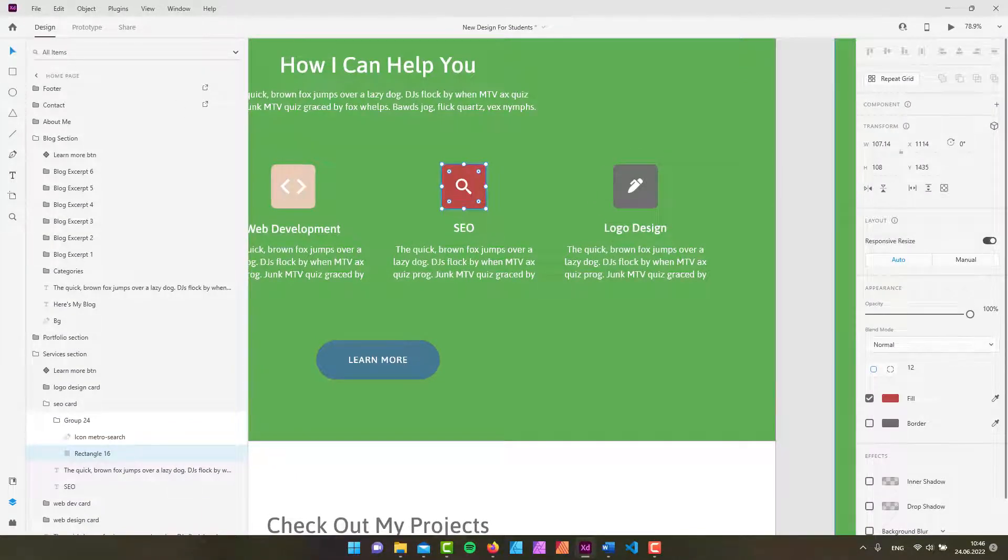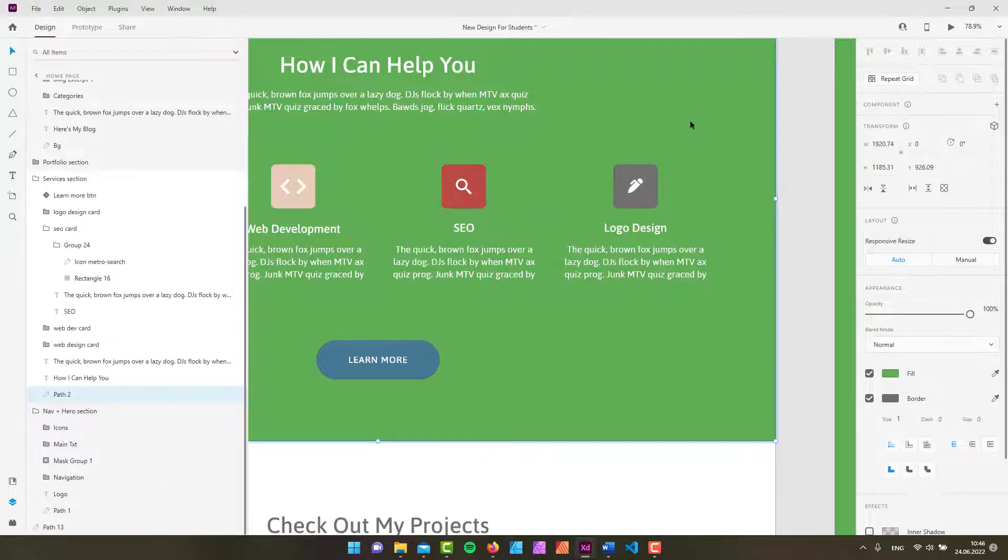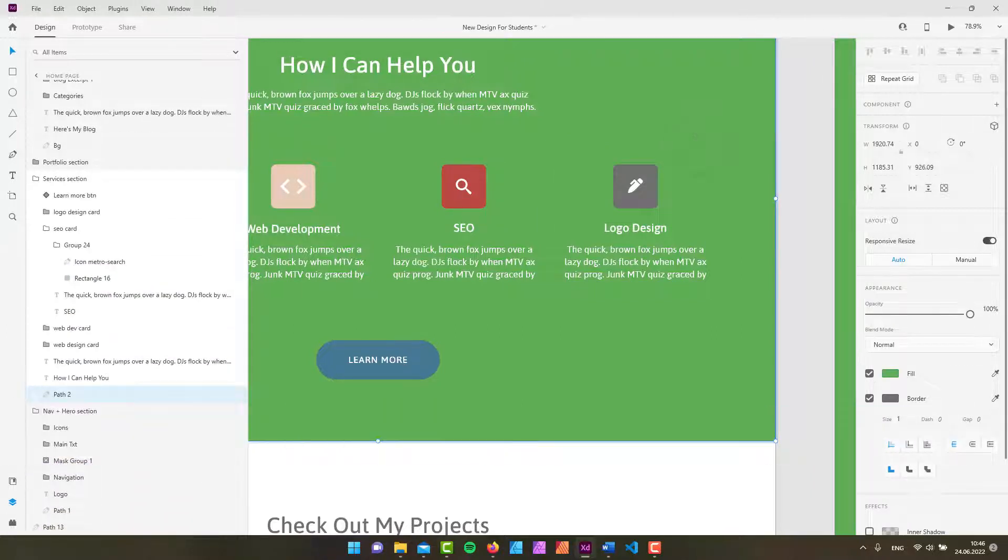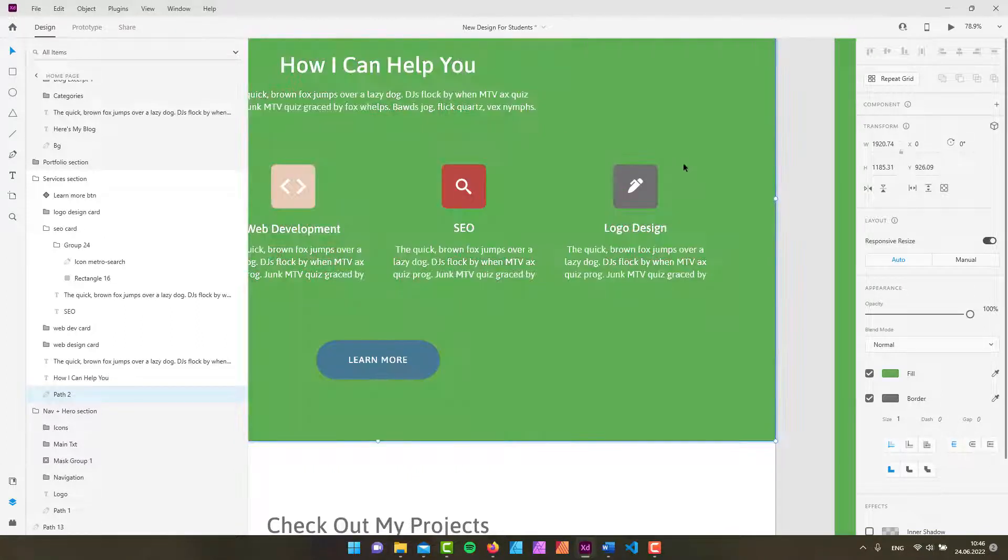But if you don't want to do that, there's a quicker way for that. You can simply press the I key on your keyboard and you can see that this is now quickly changing to the eyedropper tool. So there you go. This is how you can use these technical tools.